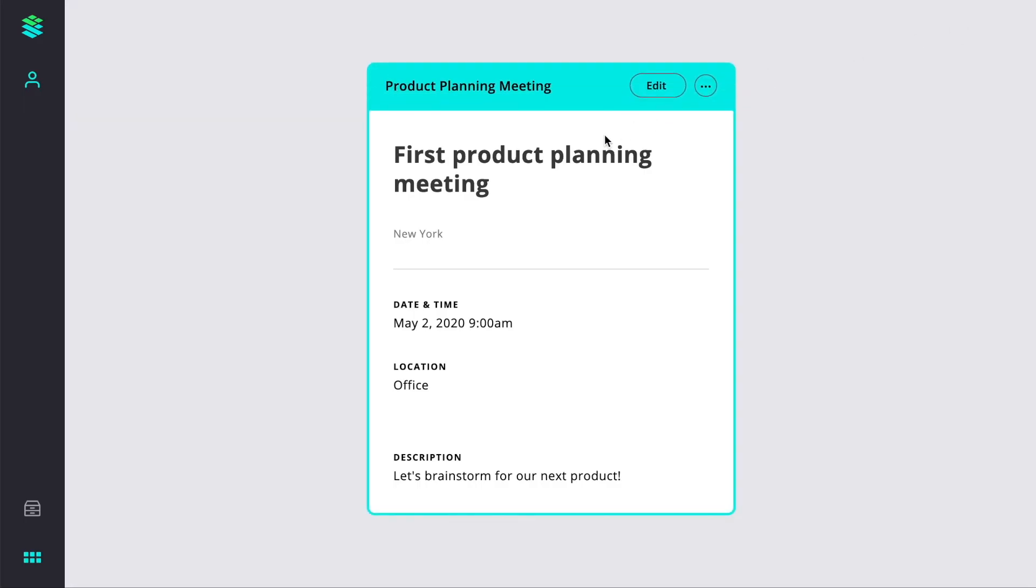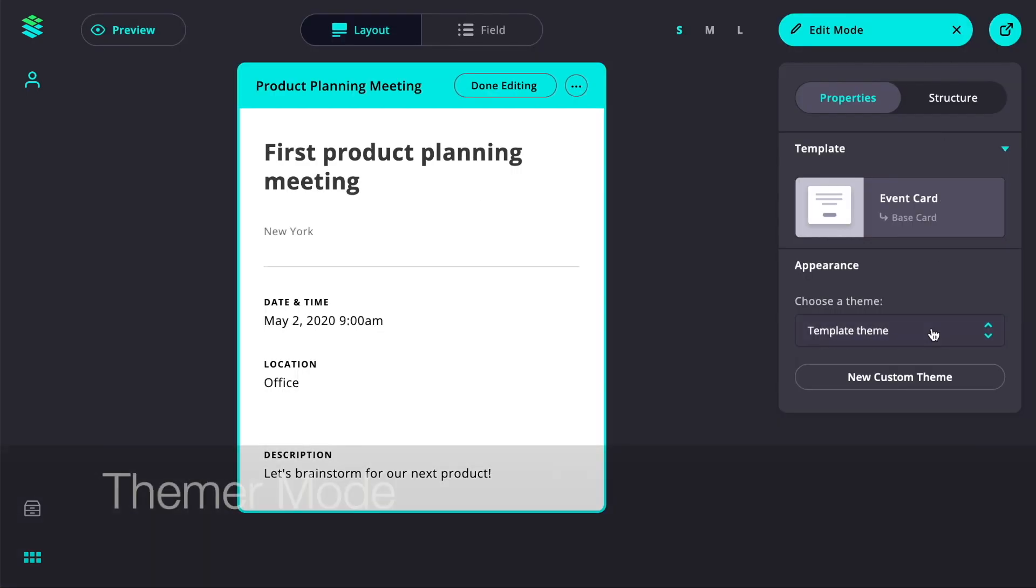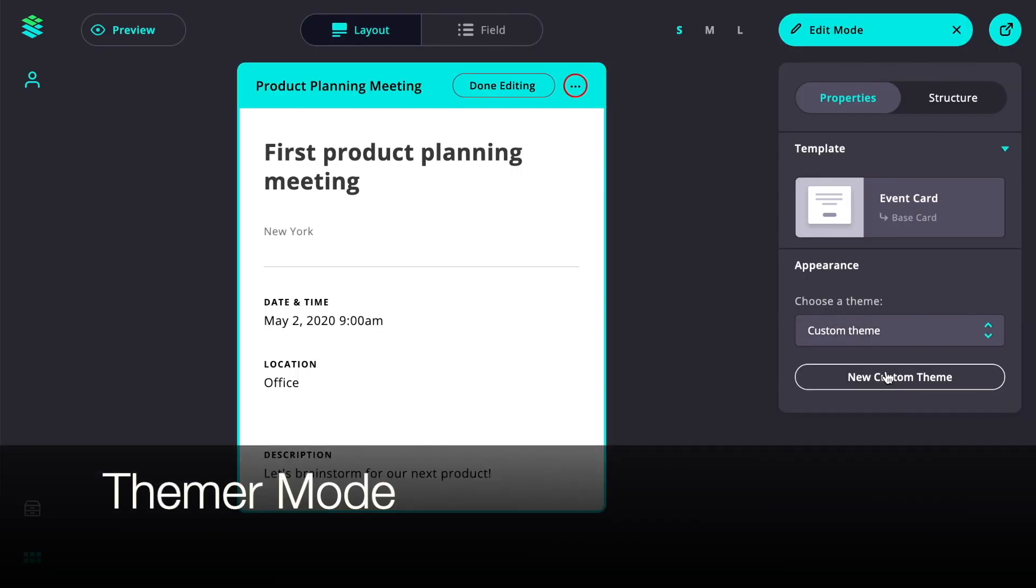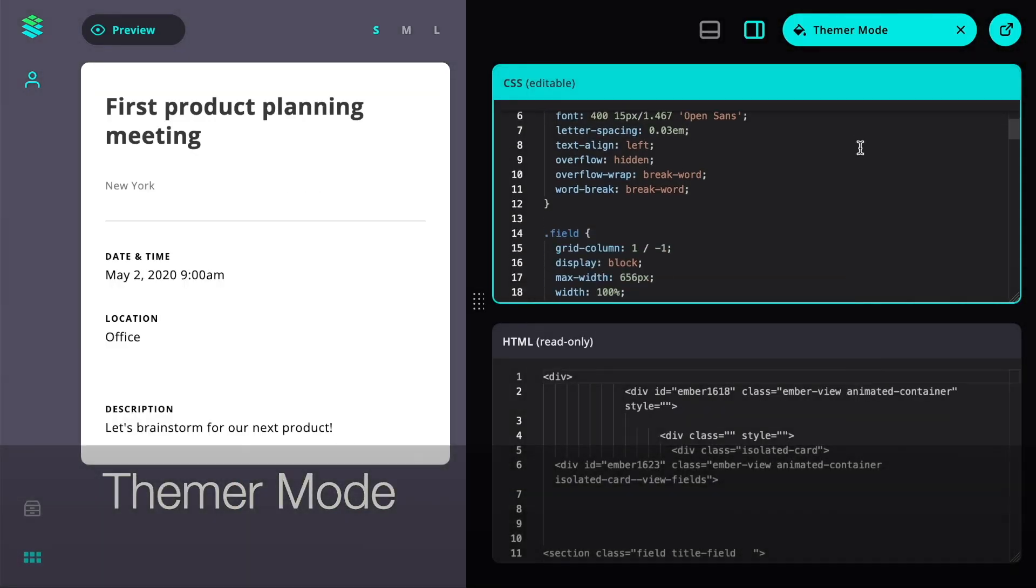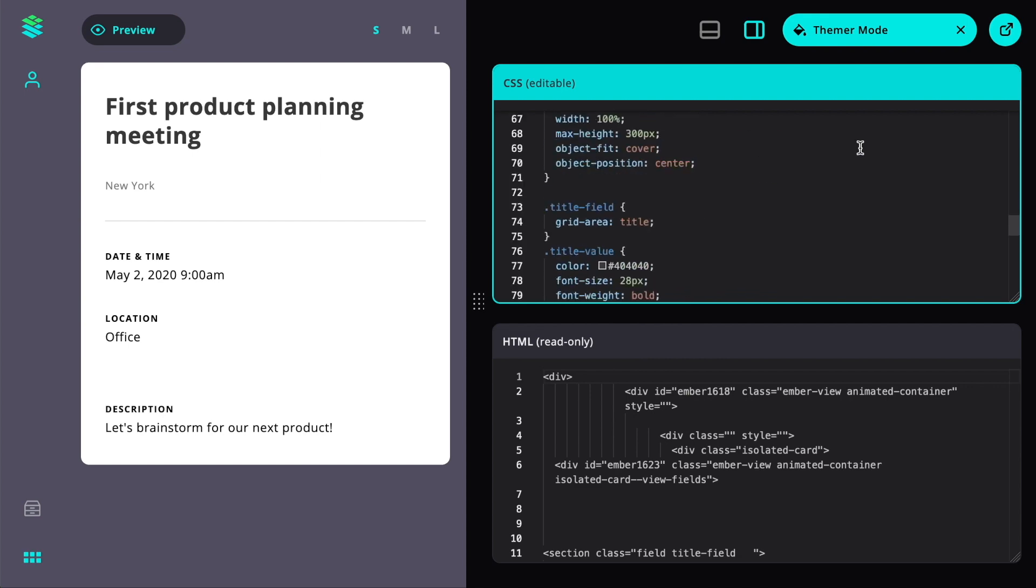As for the look and feel of our event, we use themer mode to style the card by making adjustments directly in the CSS editor.